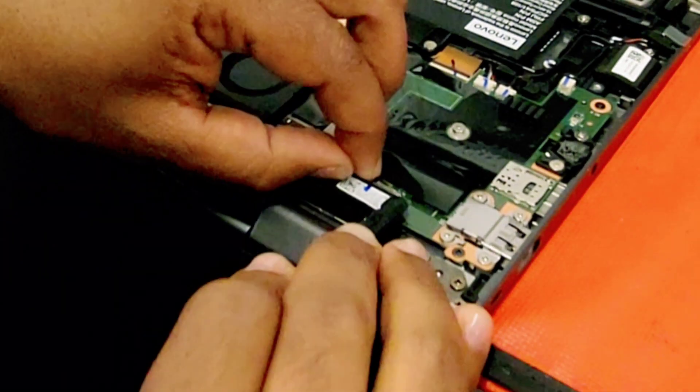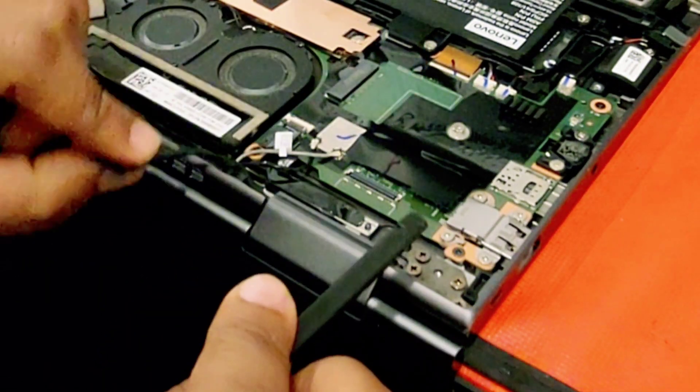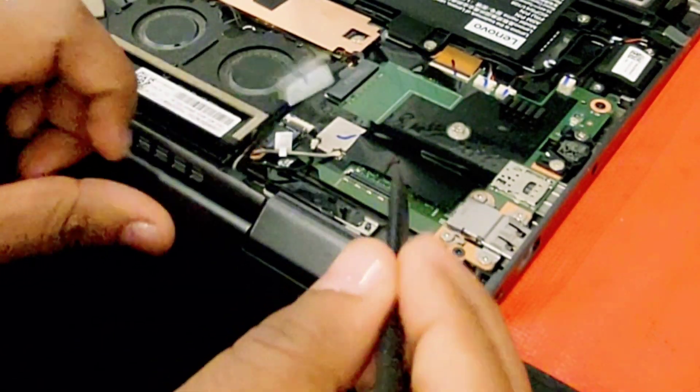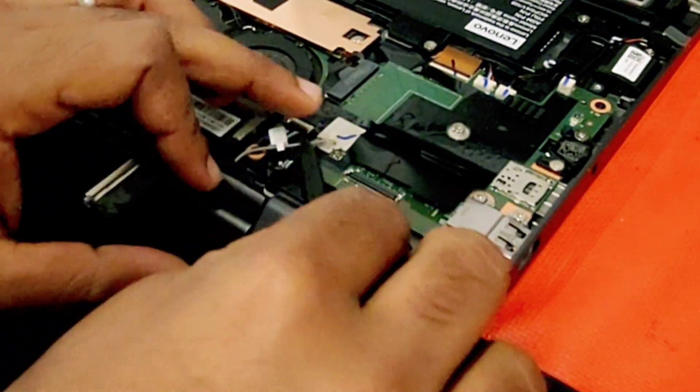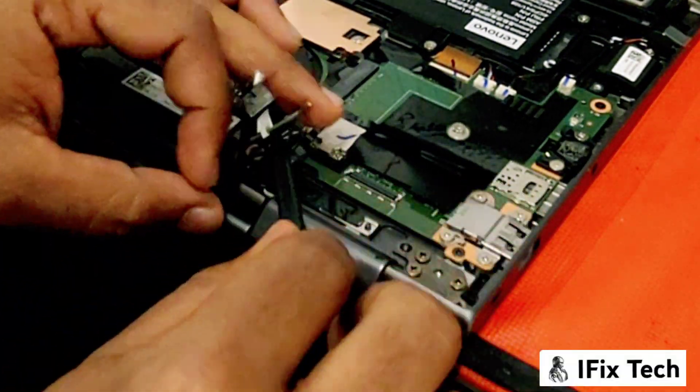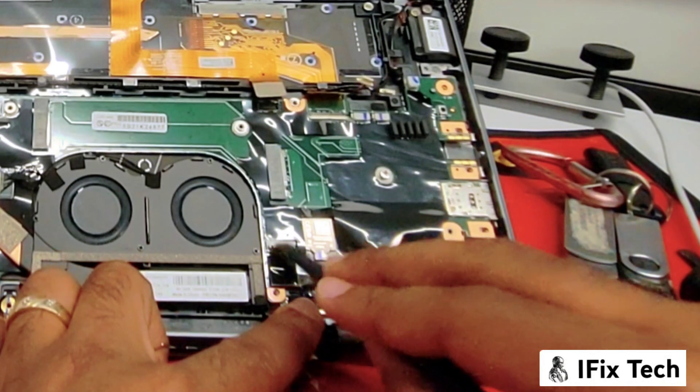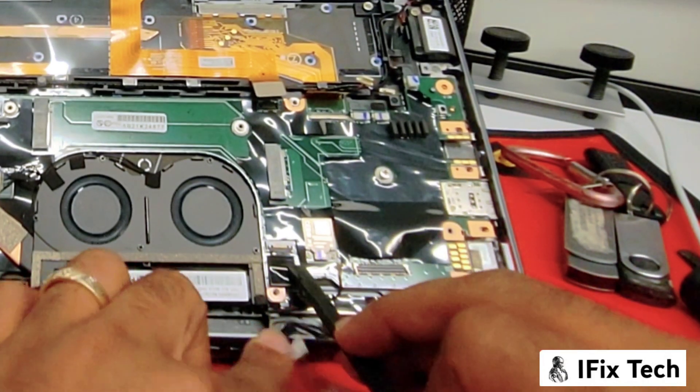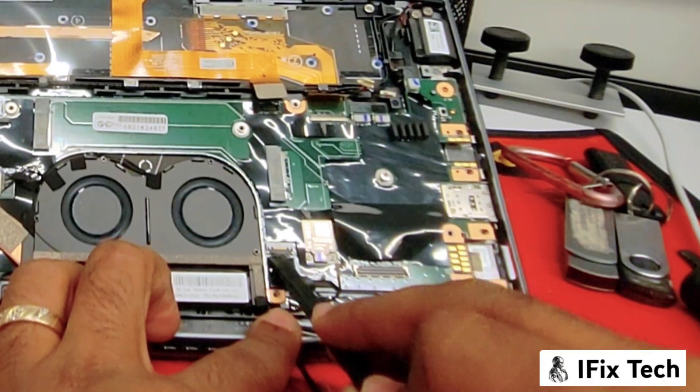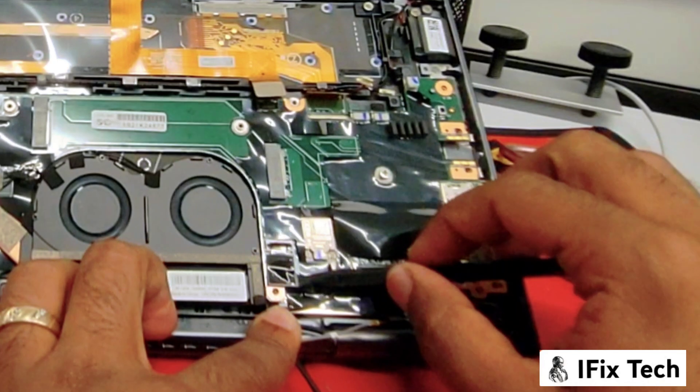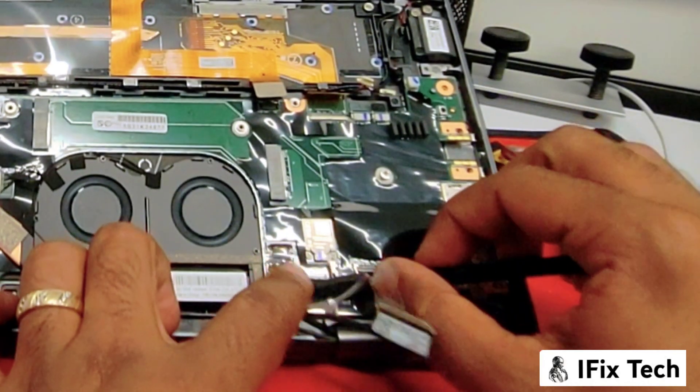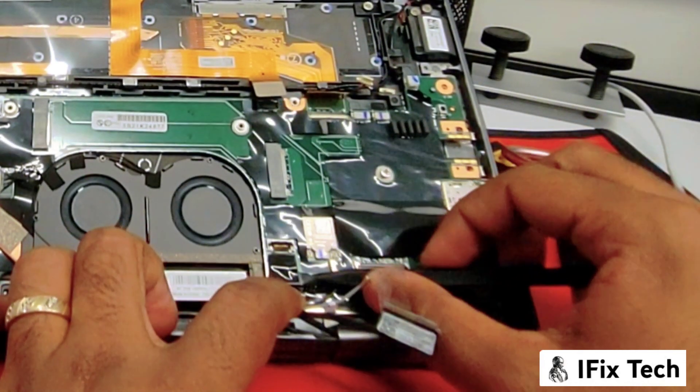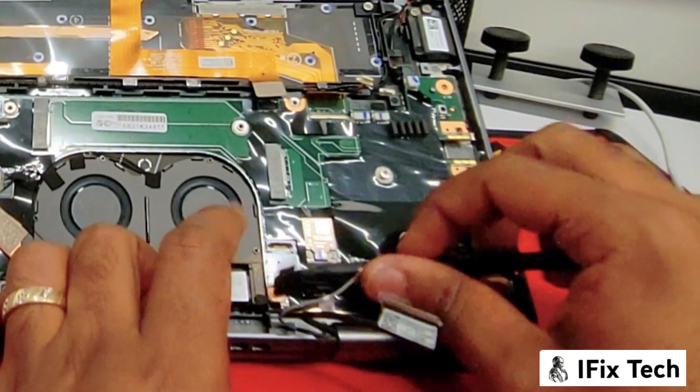Now we can disconnect the mic and camera cable. Be careful, you don't want to break the cable or the port. Also here we have the antenna cable just disconnecting. This flex is the power button, also the fingerprint. Be careful how you do it, you don't want to break this. It's very easy to damage this cable, do it carefully.